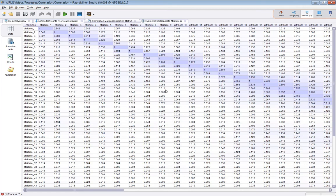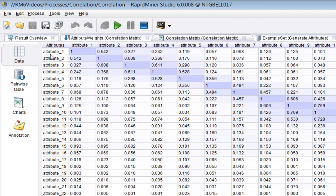Basically, what it does is every attribute is examined in turn, and the correlation between it and all the others is calculated, including itself. So, as you might imagine, correlation between an attribute and itself is one.